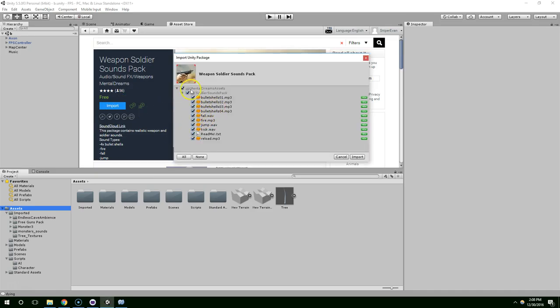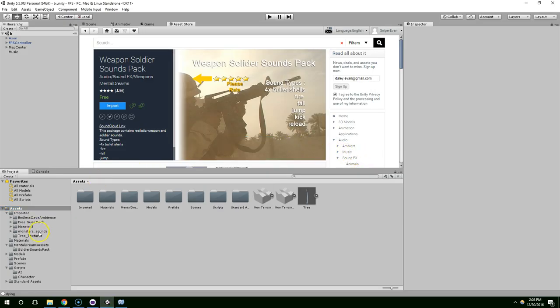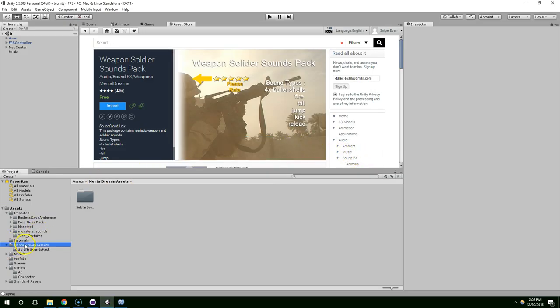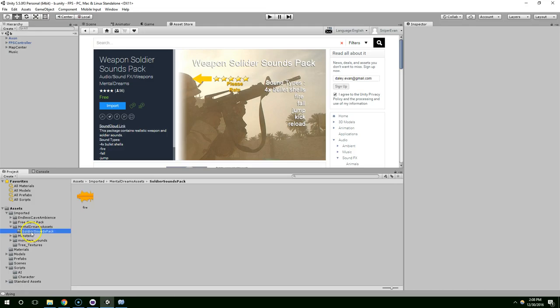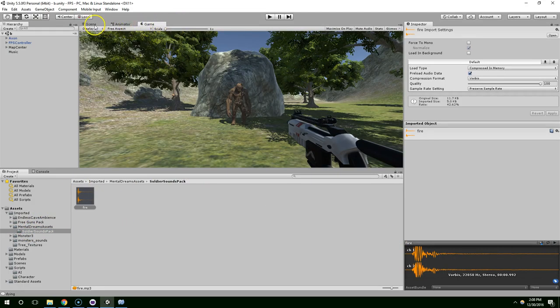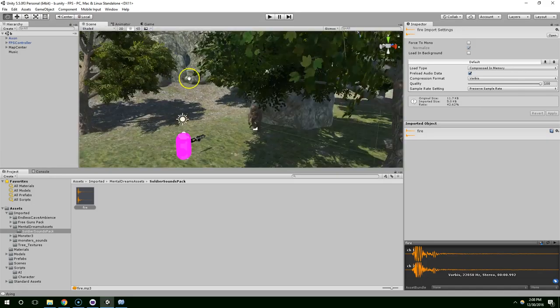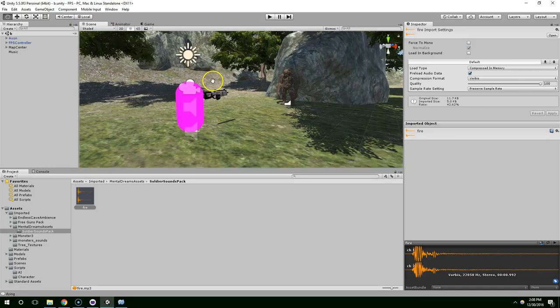And I just want fire. So that brought in this mental dream assets folder, put that in imported, okay that looks good, or I should say sounds good.